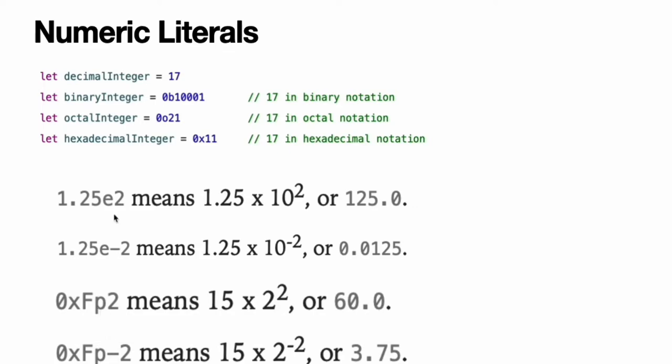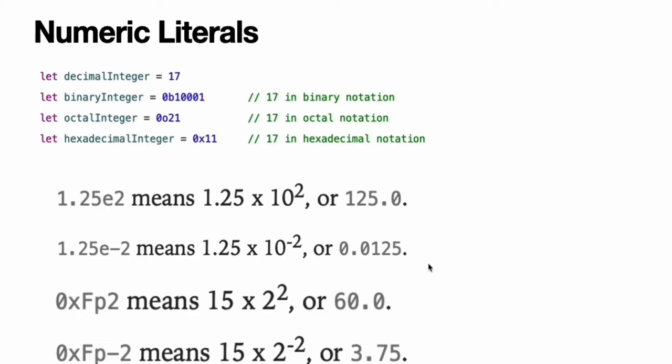For decimal numbers with an exponent, the base number is multiplied by 10 to the exponent. 1.25e2 means 1.25 times 10 squared, or 125. 1.25e-2 means 1.25 times 10 to the negative second power, or 0.0125.